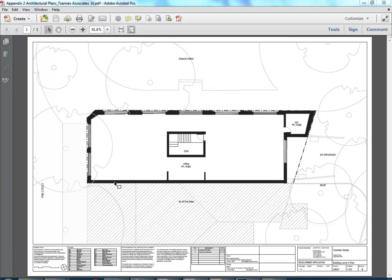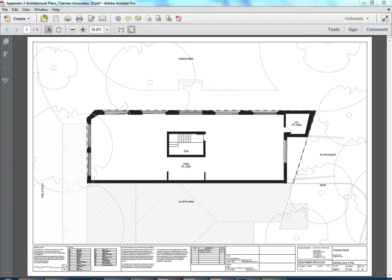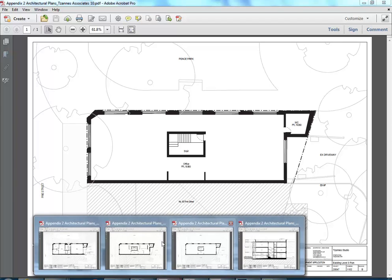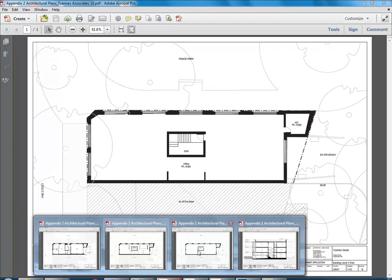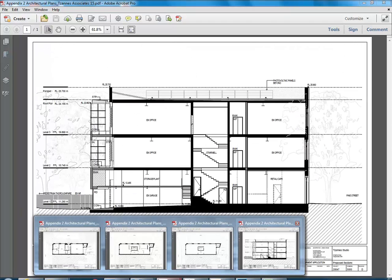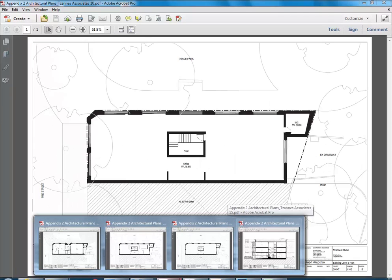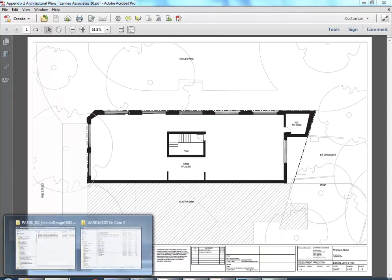You can see here we've got a plan of the building we've been working on that is hopefully a little bit more accurate than the drawing we had last week. I've got a plan of each level and then we've got a couple of sections as well.